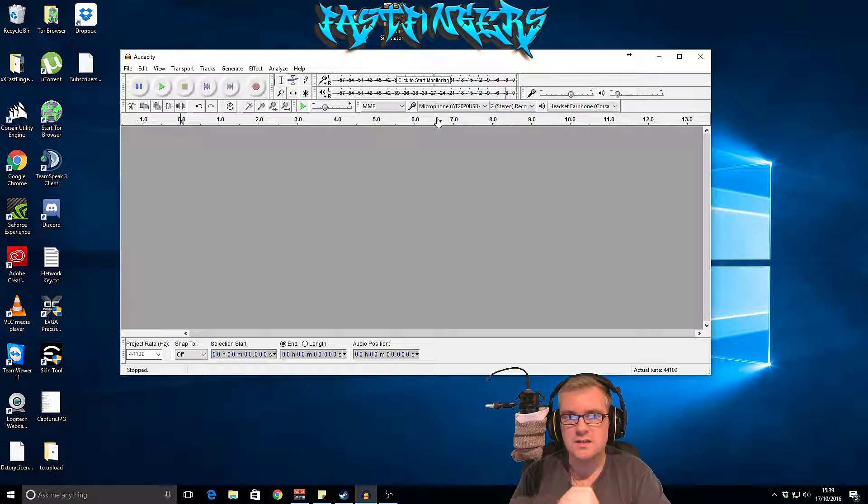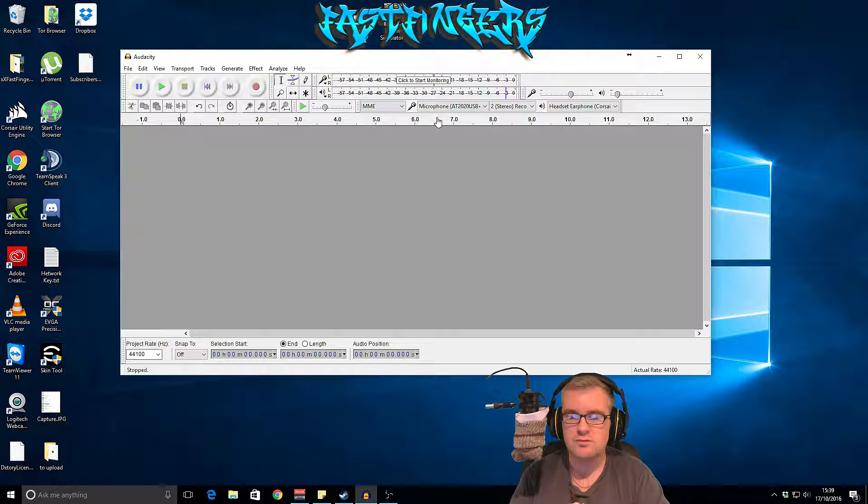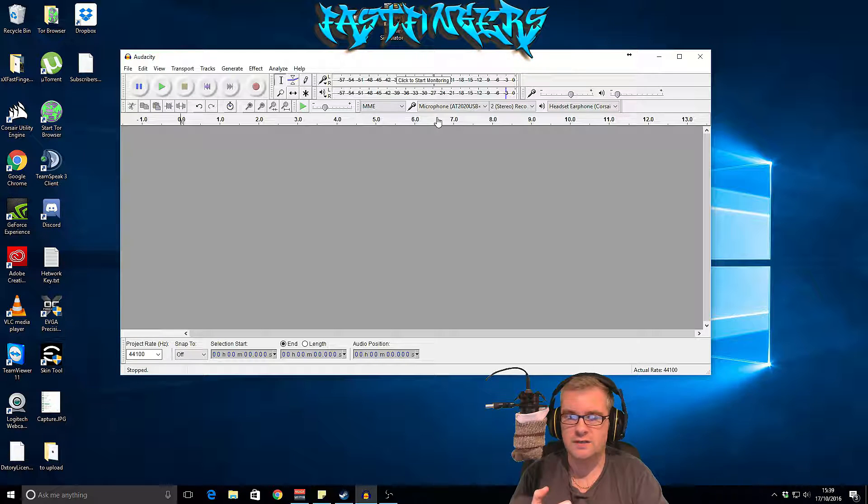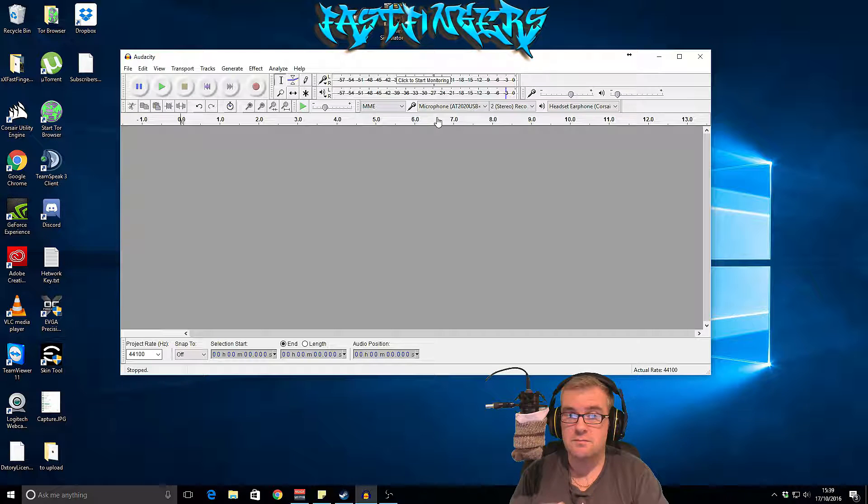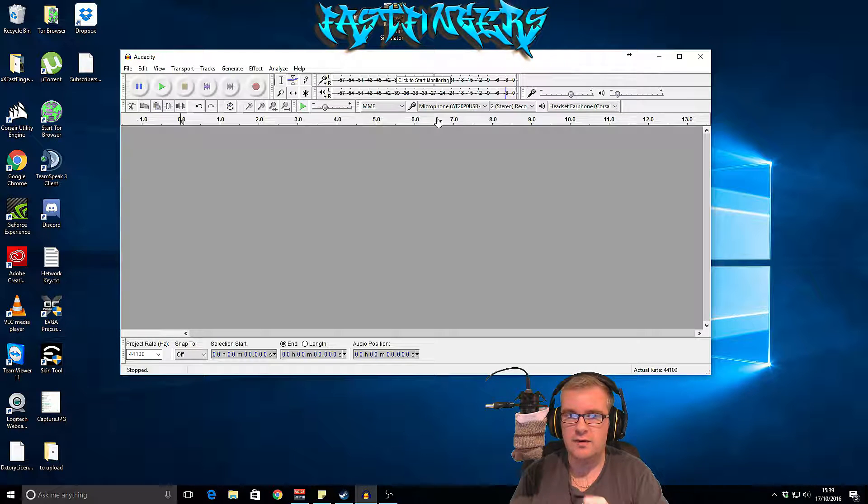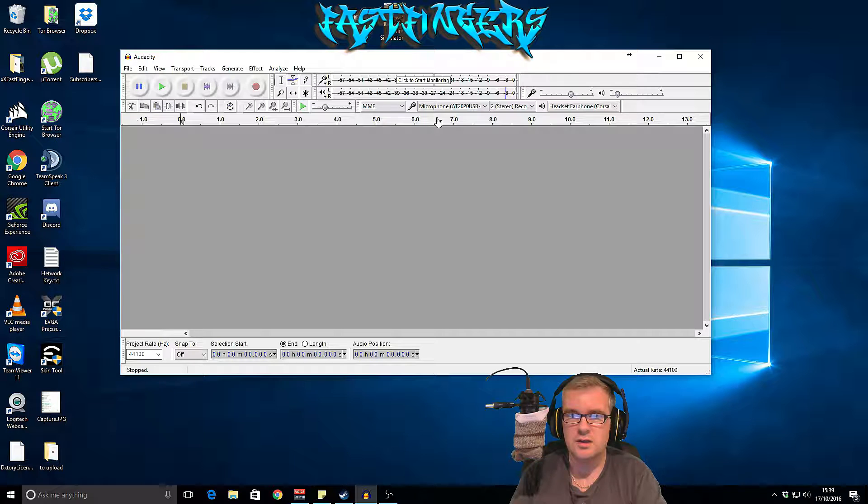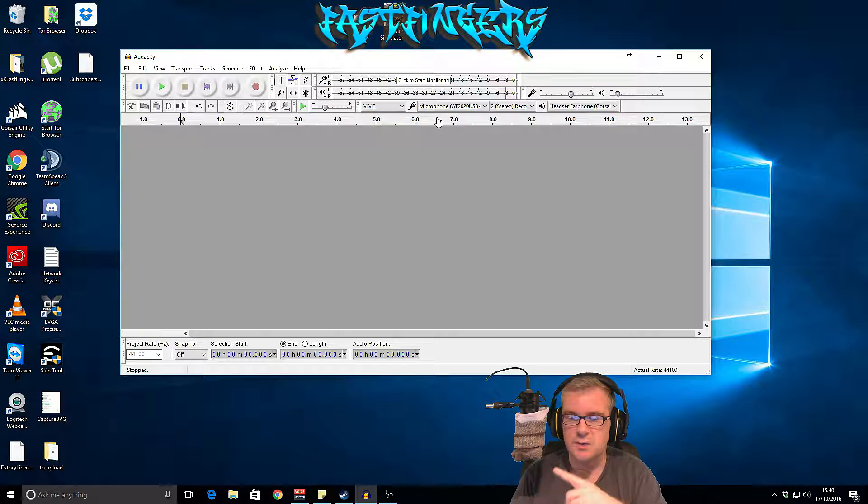Yo guys, I'm FastFingers and today I'm going to show you how to clean up your vocals on your videos to make them sound more professional and a lot clearer, especially if you're using a microphone like me, an AT2020.